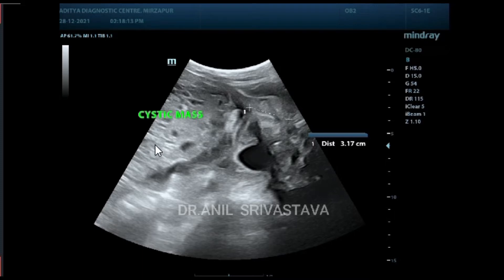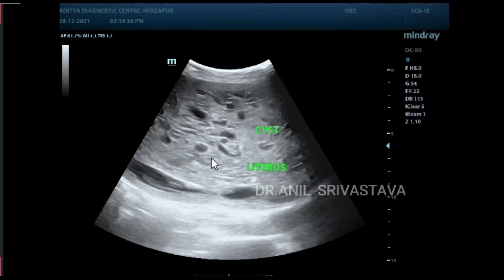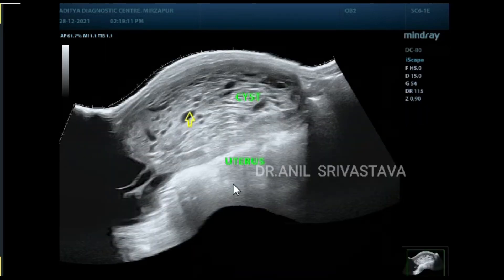This is the uterus, this is the cervix — you can see the cervix. The uterus is enlarged with multiple small cystic spaces in it. The beta-hCG was positive. These multiple small cystic spaces are completely filling the entire uterus.